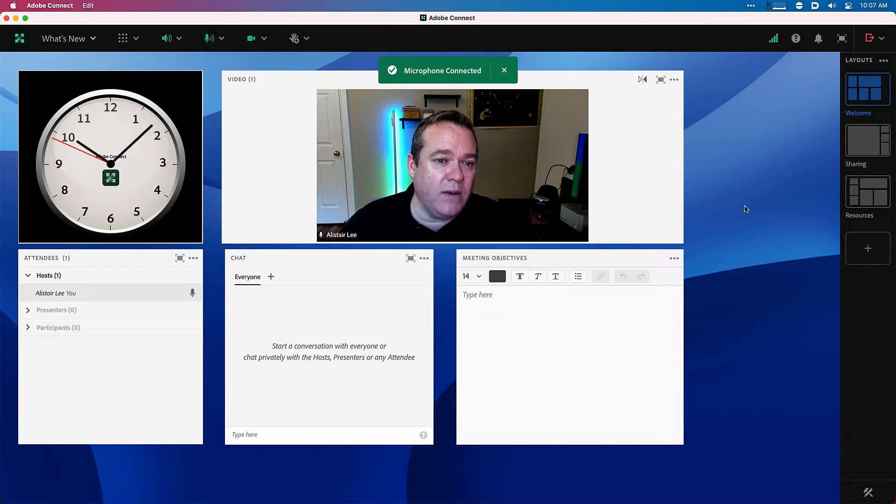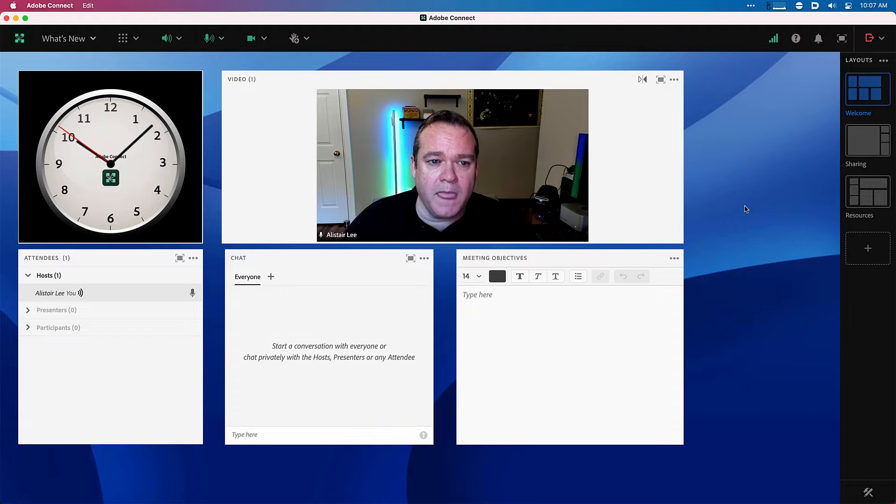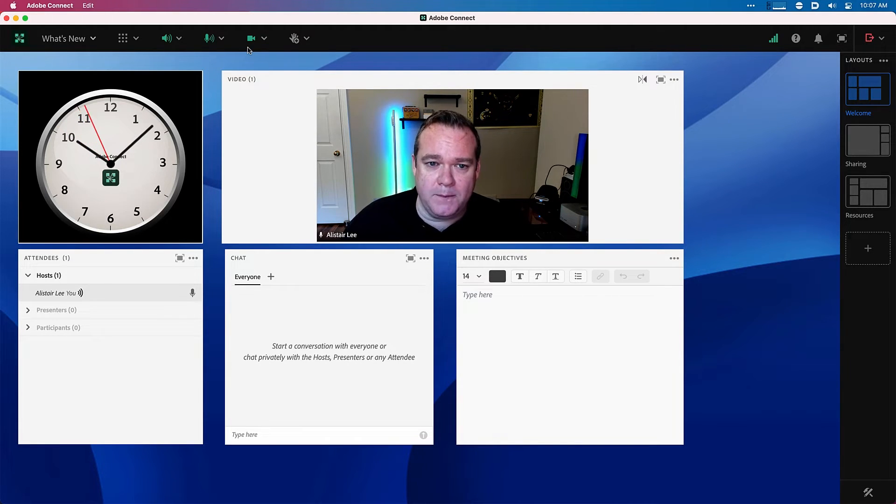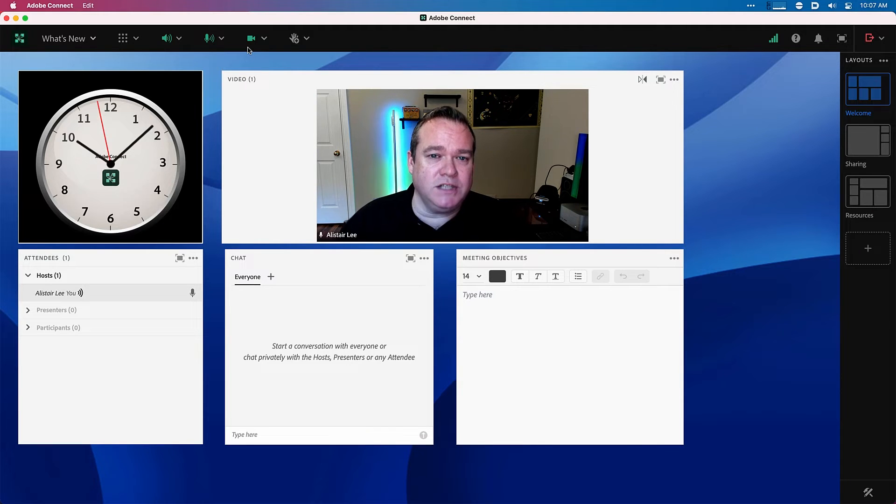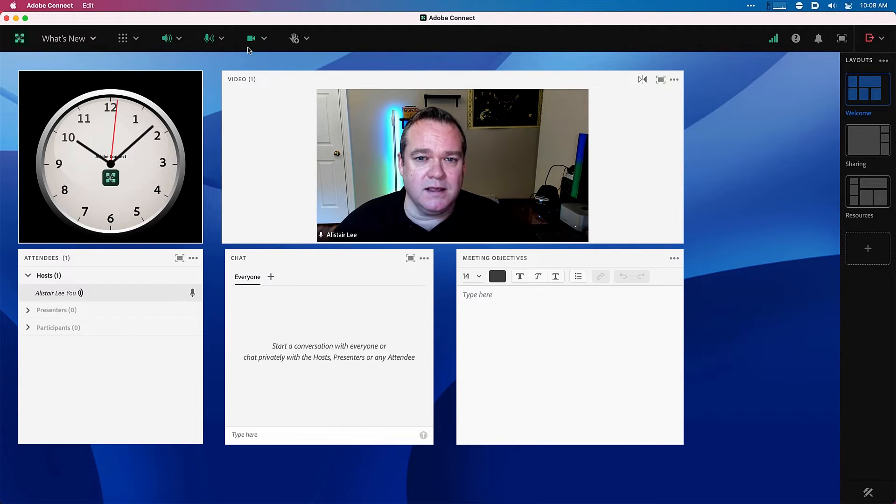And now as I enter my Adobe Connect room, my microphone is automatically connected and on as well as my webcam. So this is much easier now to come into rooms with all of your devices connected.